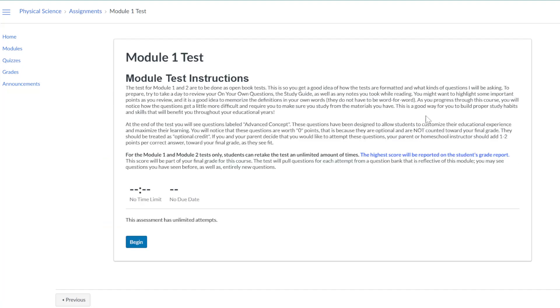However, we recommend that students not begin the test until they are ready to take it, as it is meant to be taken in one sitting.